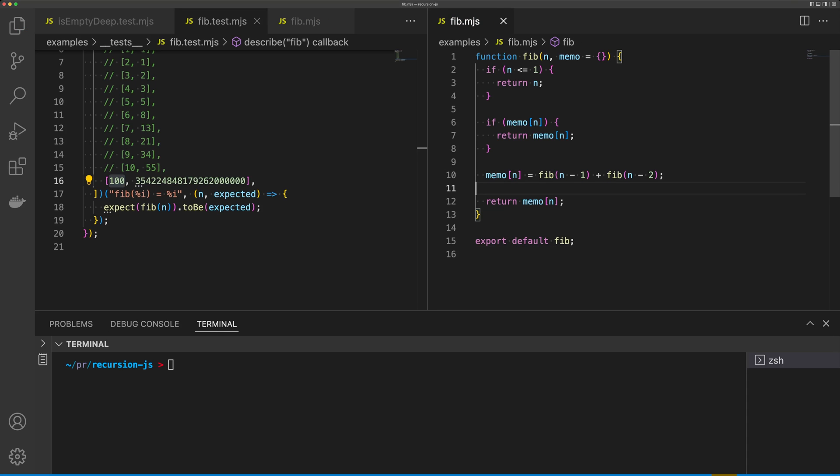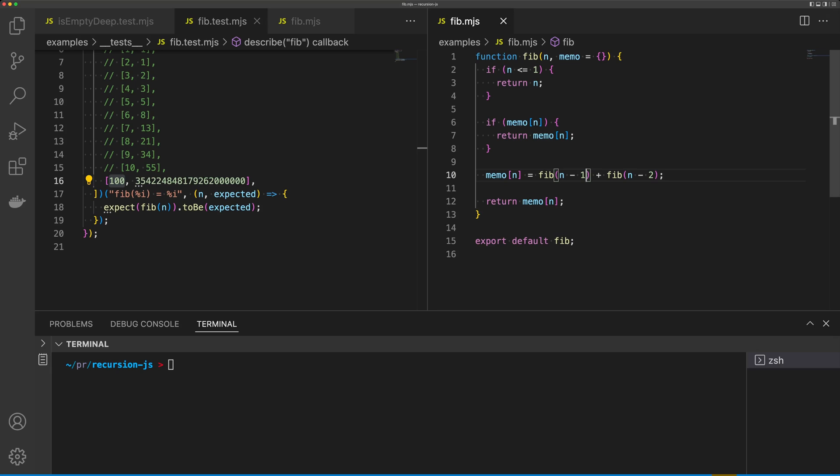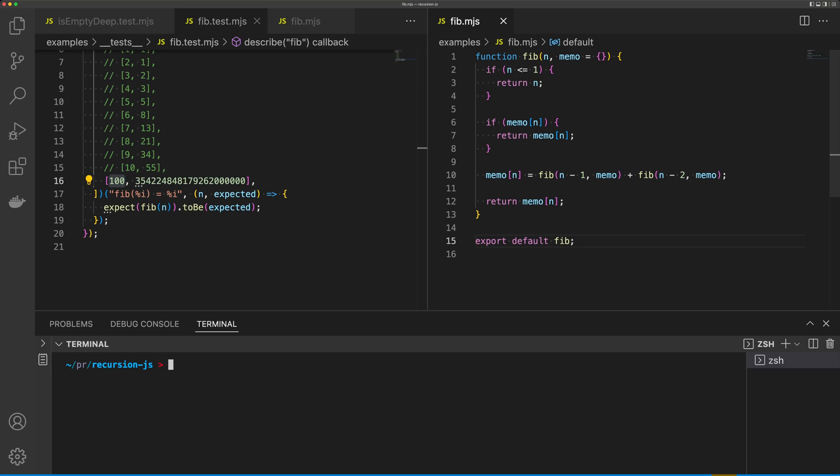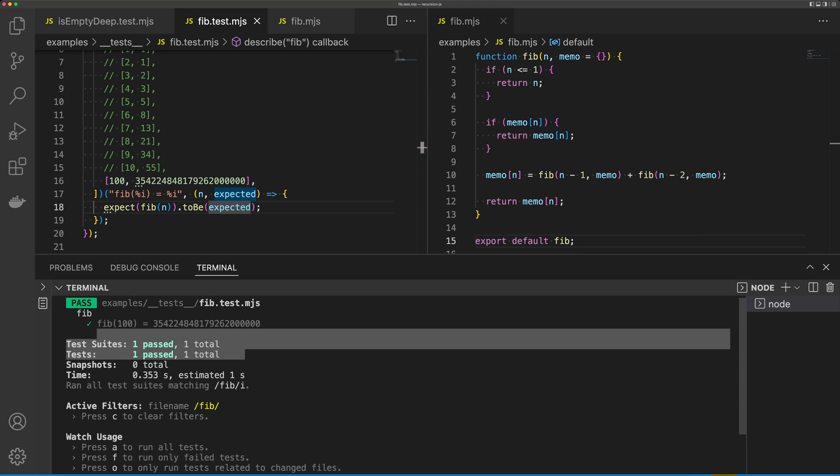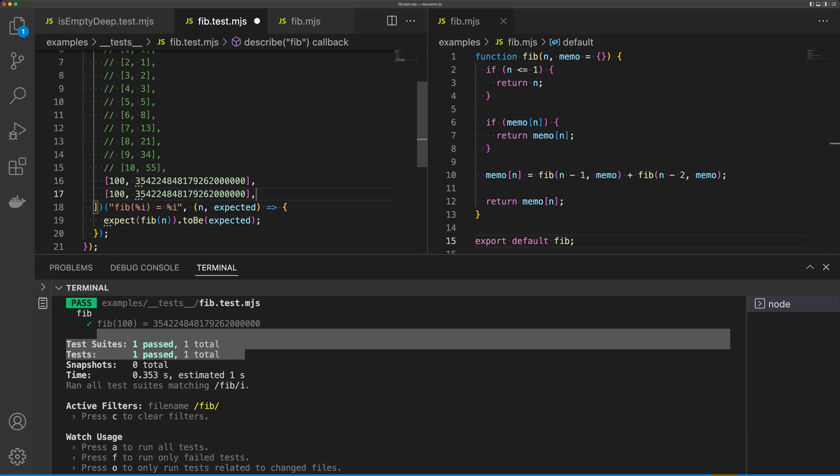So the next thing we need to do is make sure every call of fib now gets the new version of memo, so we can pass this in as the second argument. Now let's try to run our test again. And you can see that our function actually runs now, and we can calculate the Fibonacci number of some really complicated numbers.